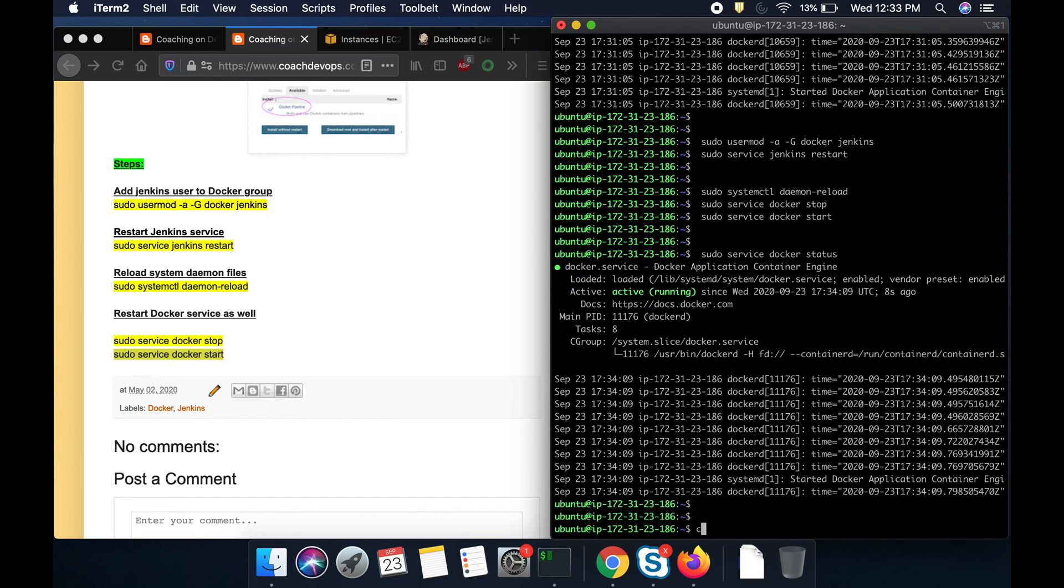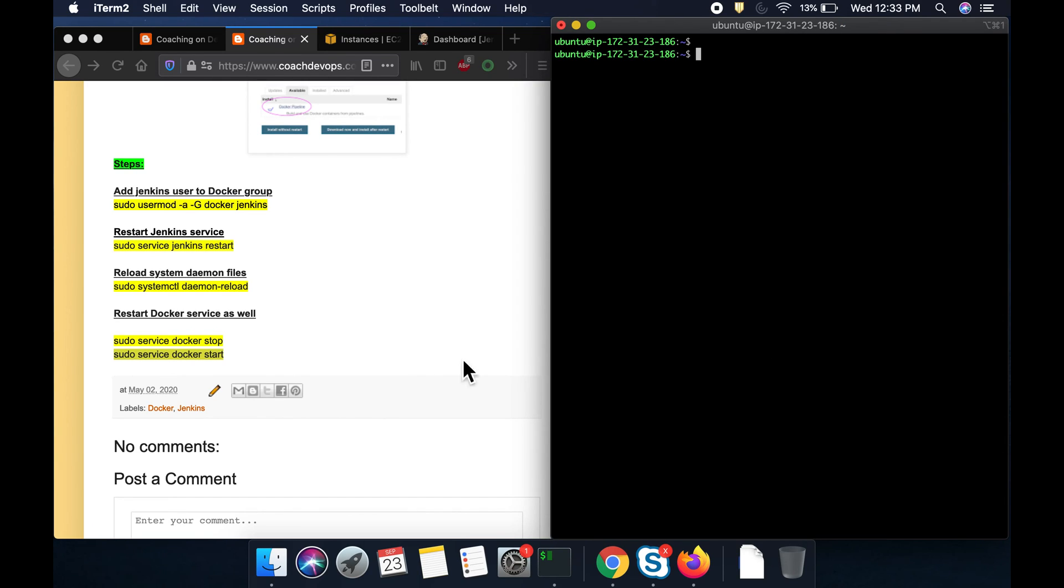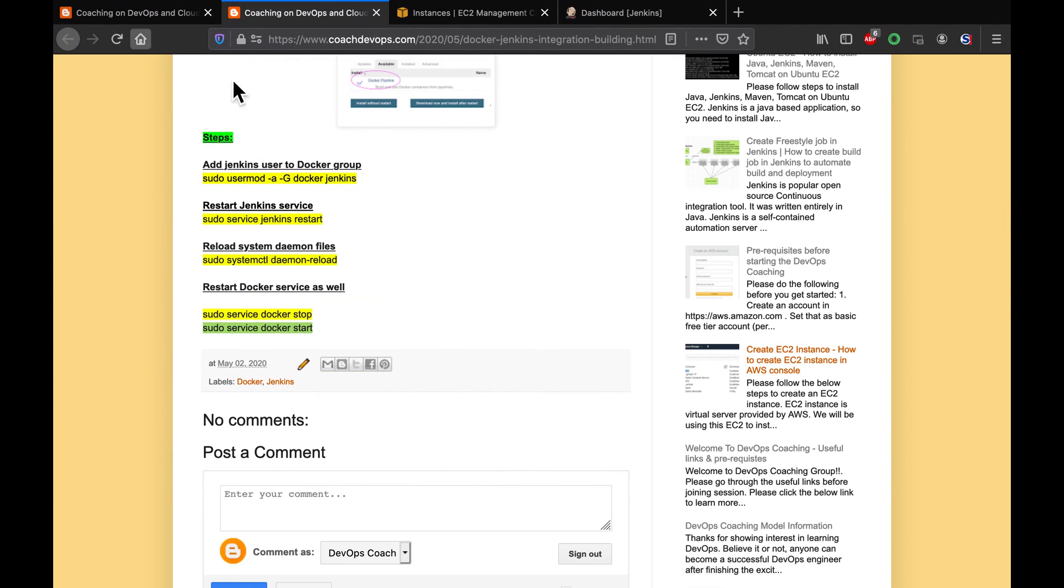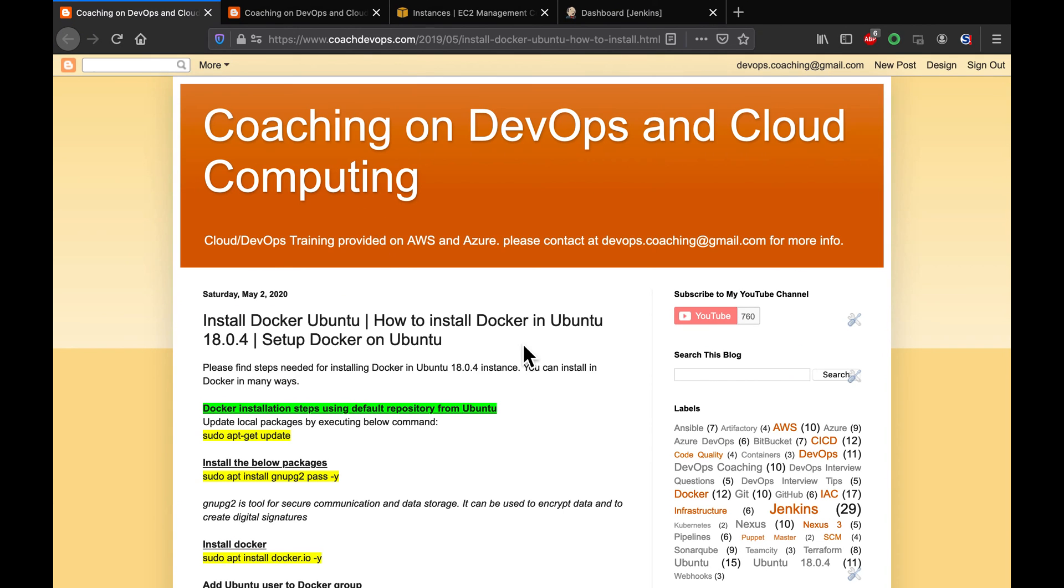Basically, we have configured Jenkins in order to run Docker builds. Awesome, guys. Thank you for watching. Look out for the next video where we are going to build Docker images, all this thing, using Jenkins. Thank you for watching, guys.